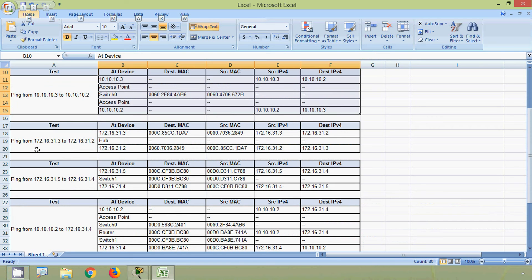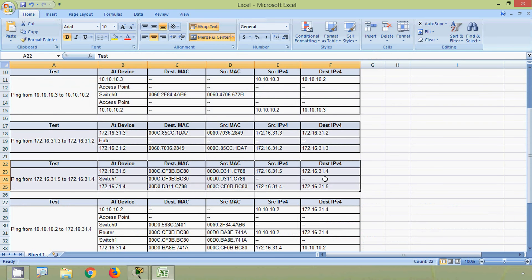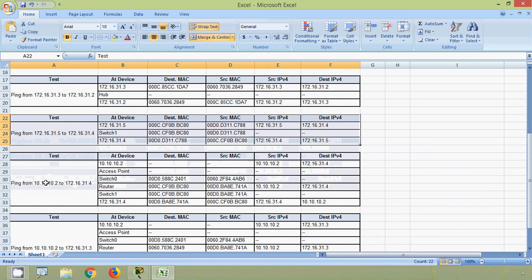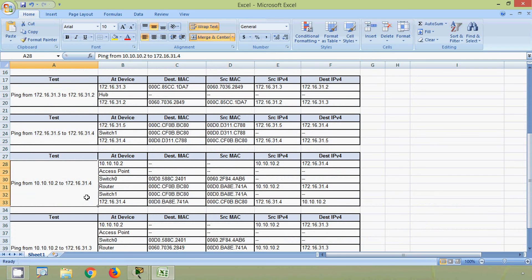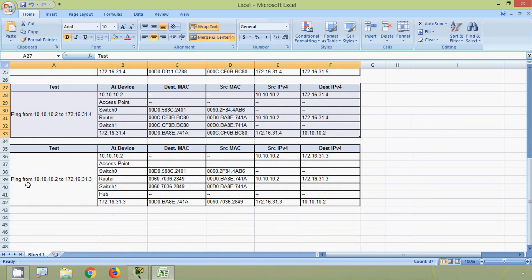Here is the ping from 172.16.31.3 to 172.16.31.2, and here we can see ping from 172.16.31.5 to 172.16.31.4. And here we can see ping from 10.10.10.2 to 172.16.31.4, and finally here is ping from 10.10.10.2 to 172.16.31.3.